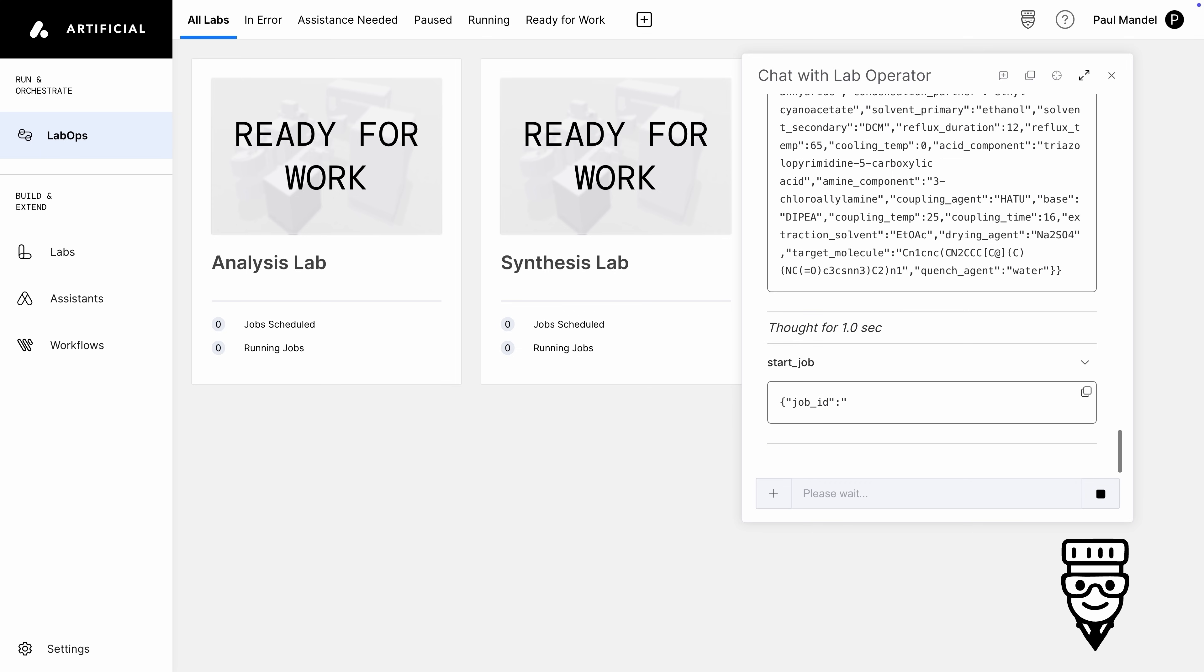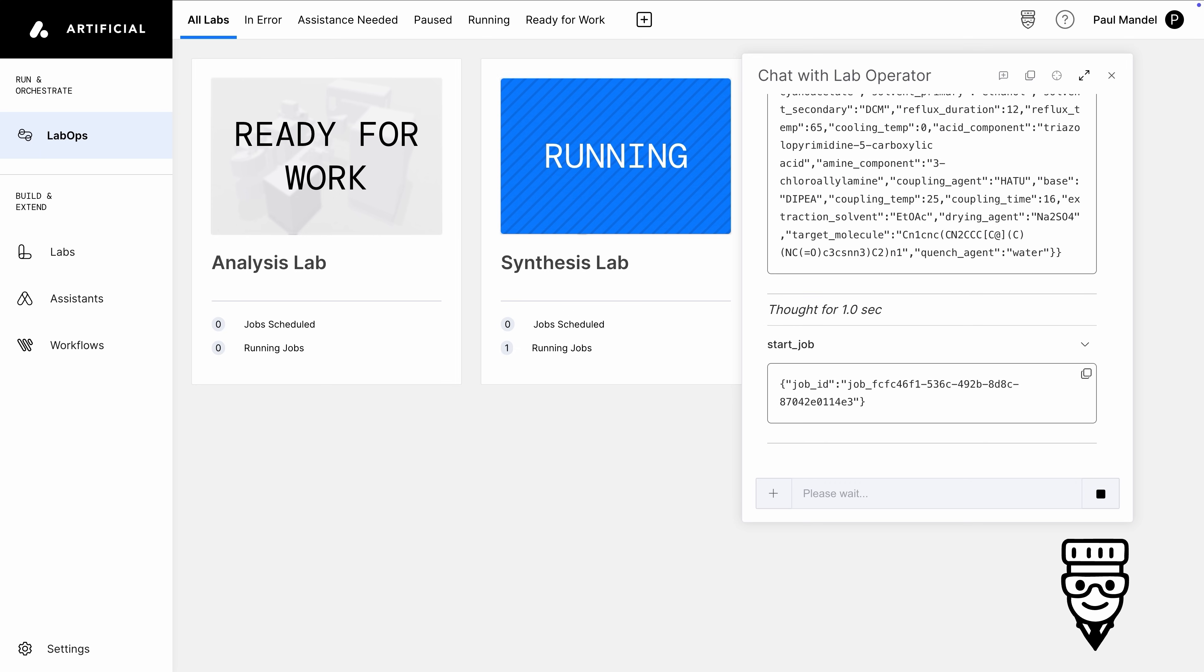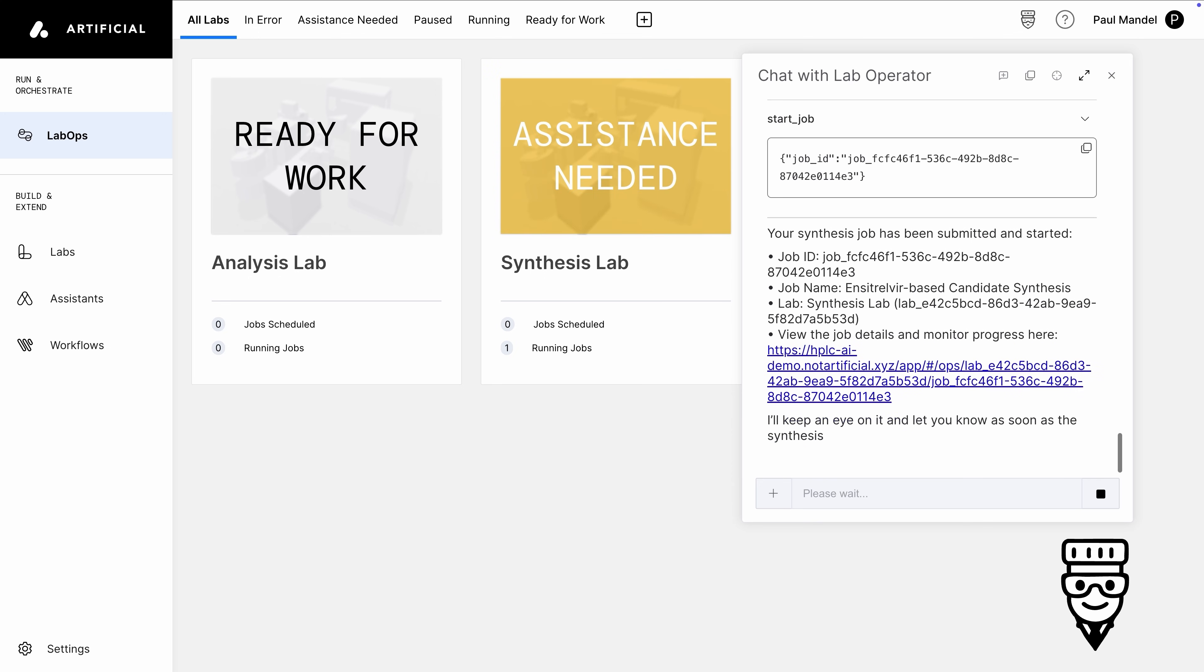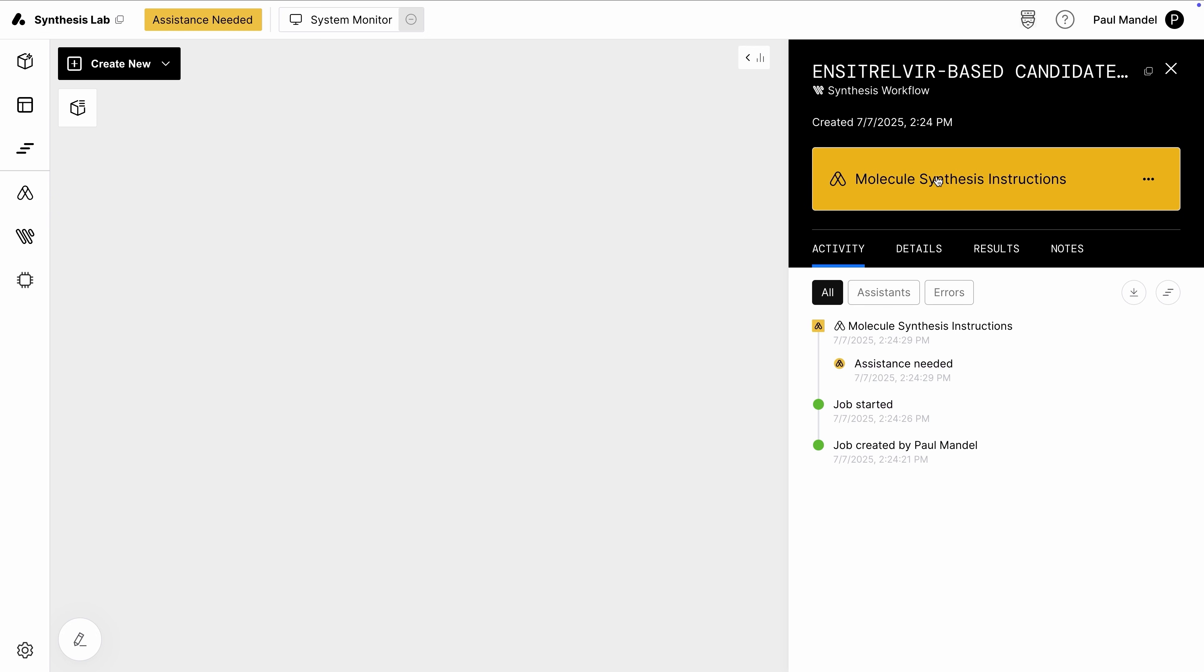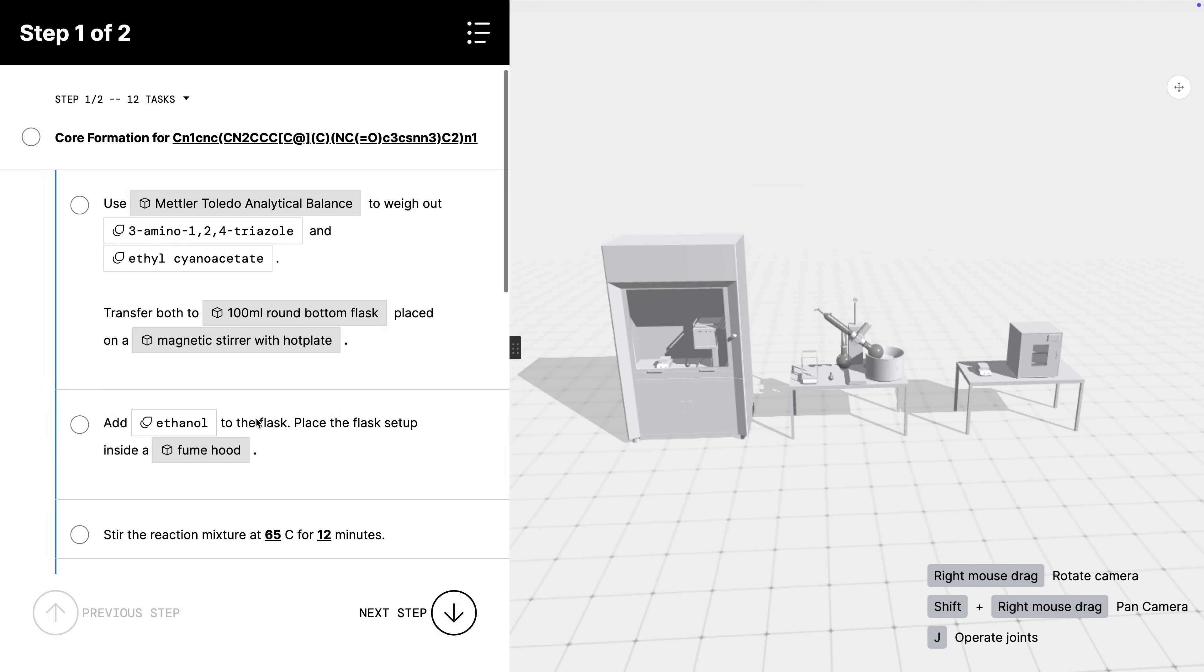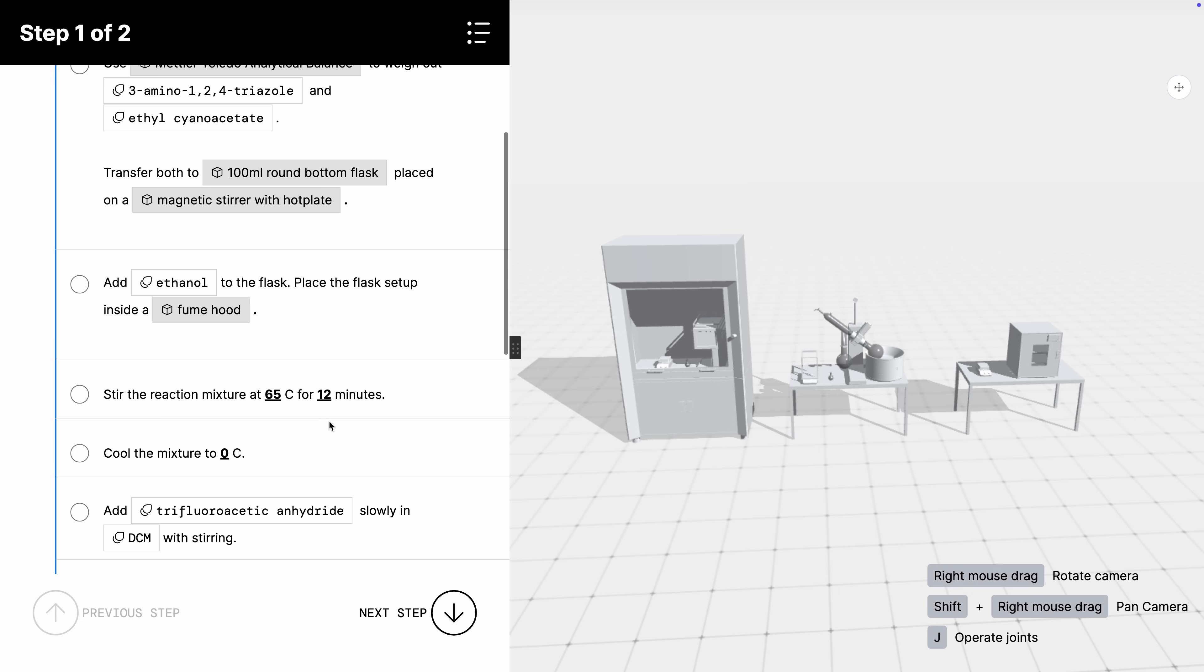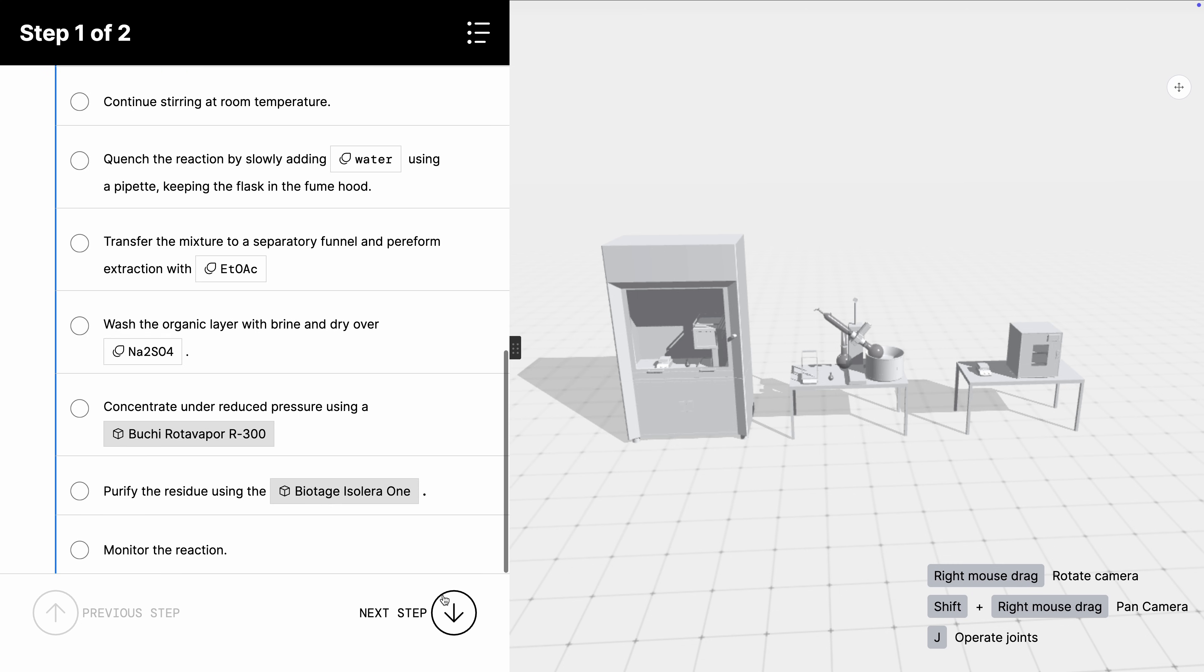I didn't have to specify which lab, workflow, or even hardware to use. Tippy used agentic tools to figure all that out based on what's available and capable of synthesizing this molecule. When I launched the Assistant, our digital interactive guide to manual lab work, you can see the parameters I set are all here. I'll just skip through this for now.